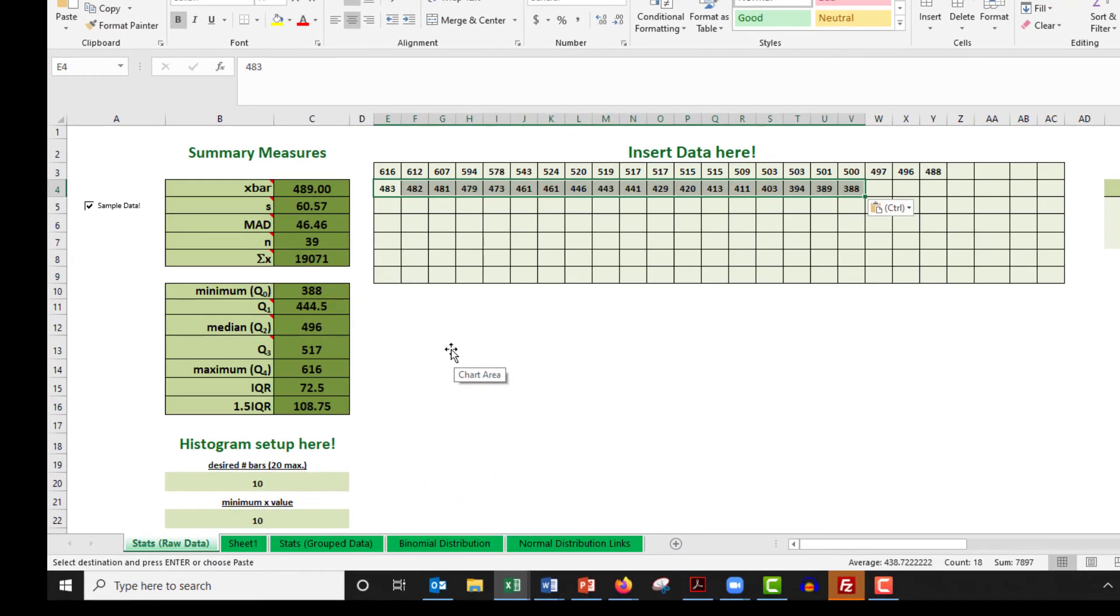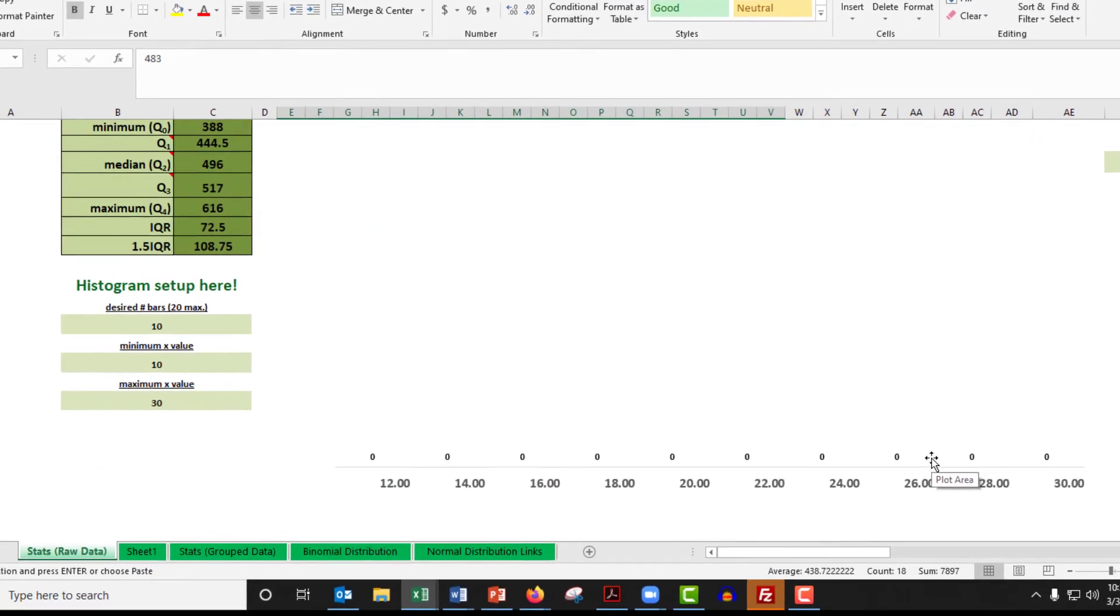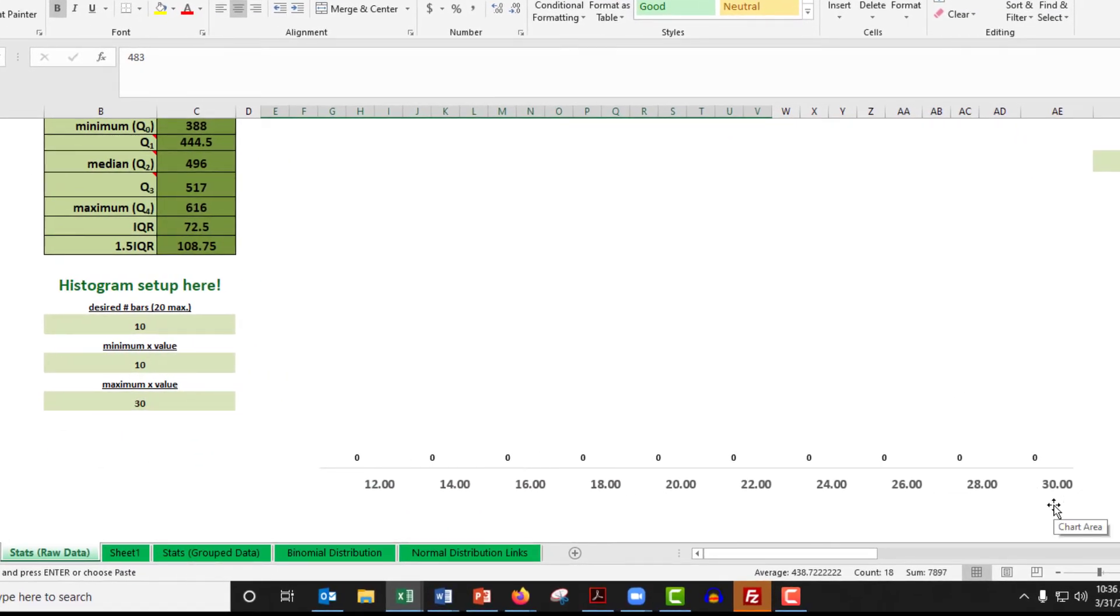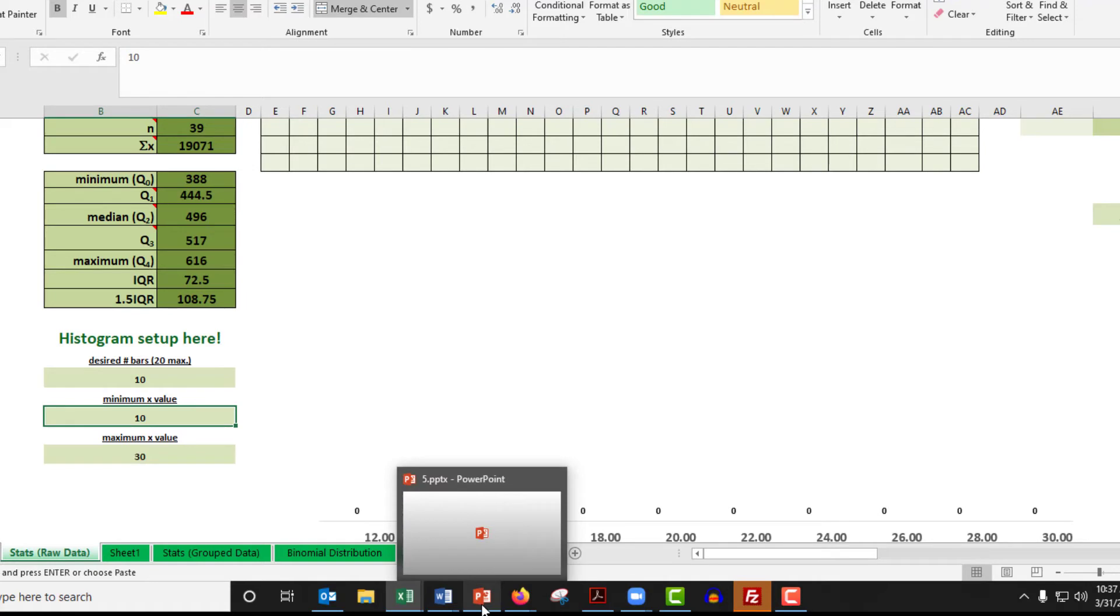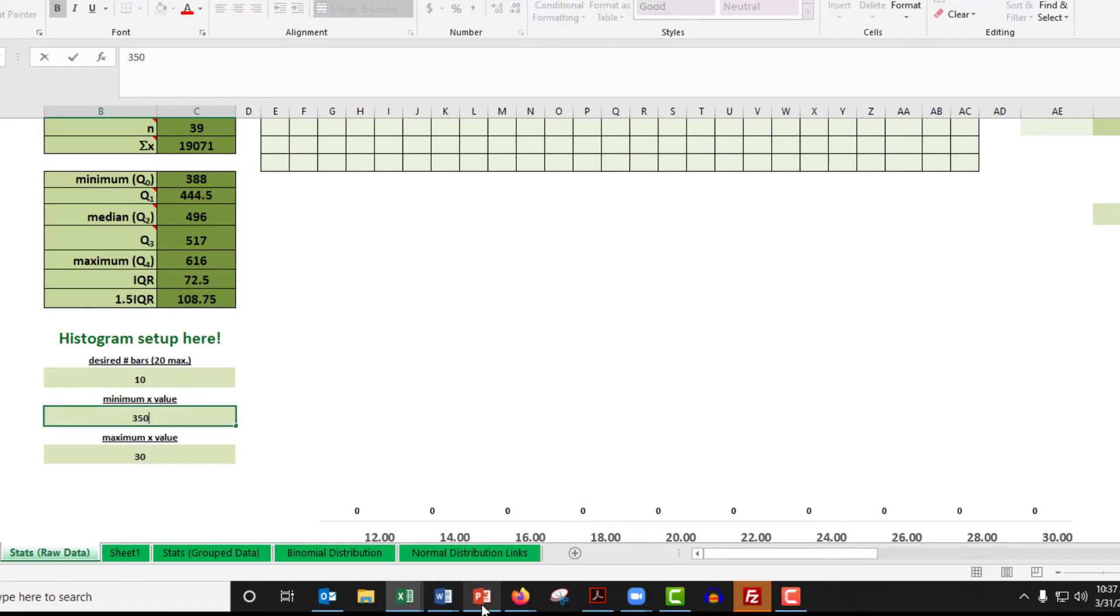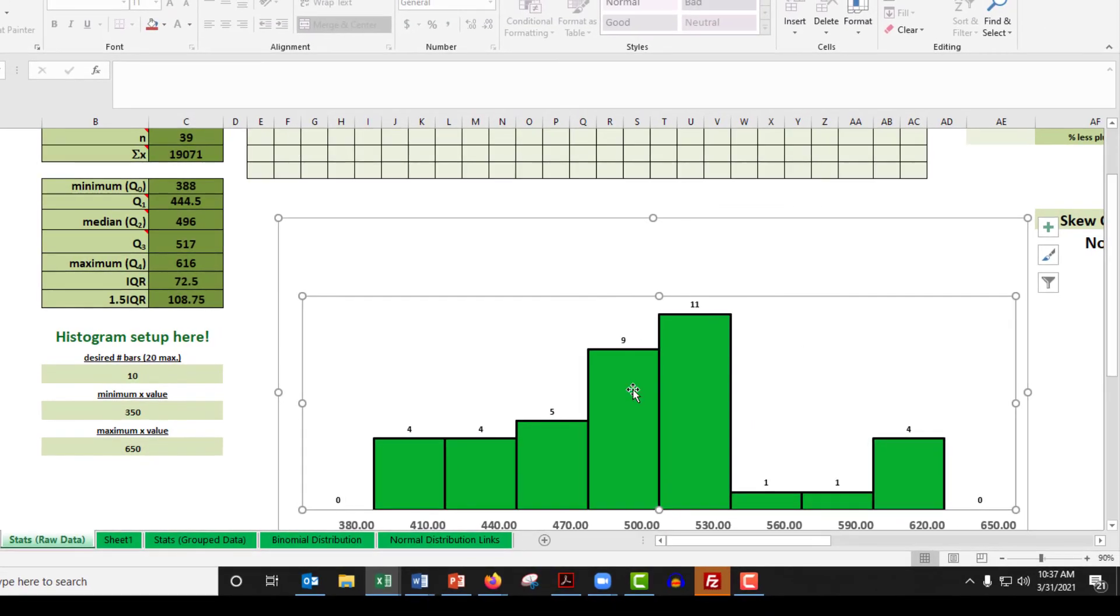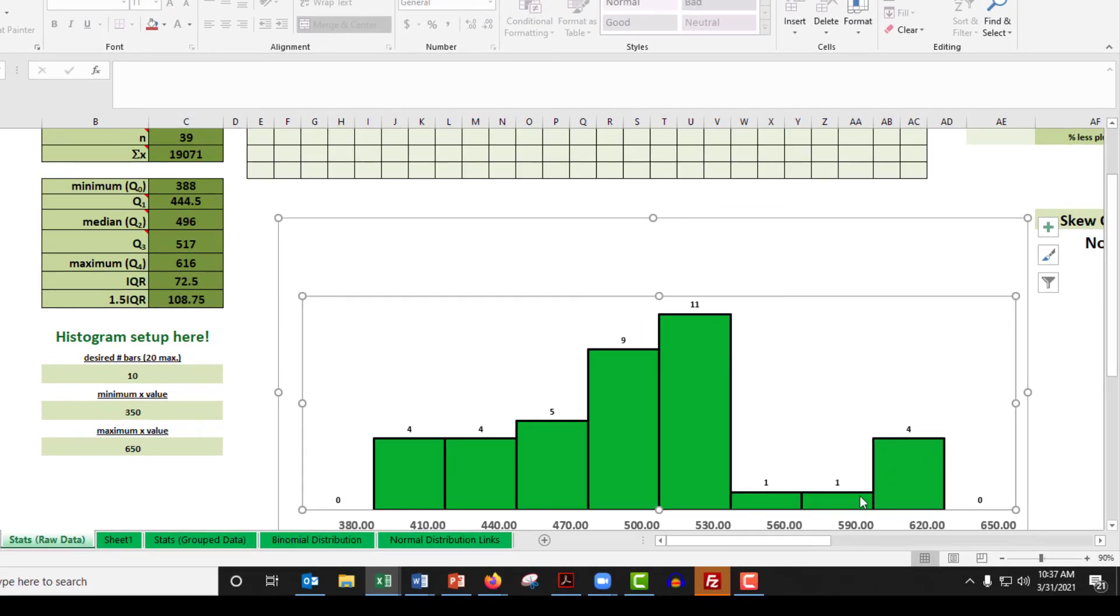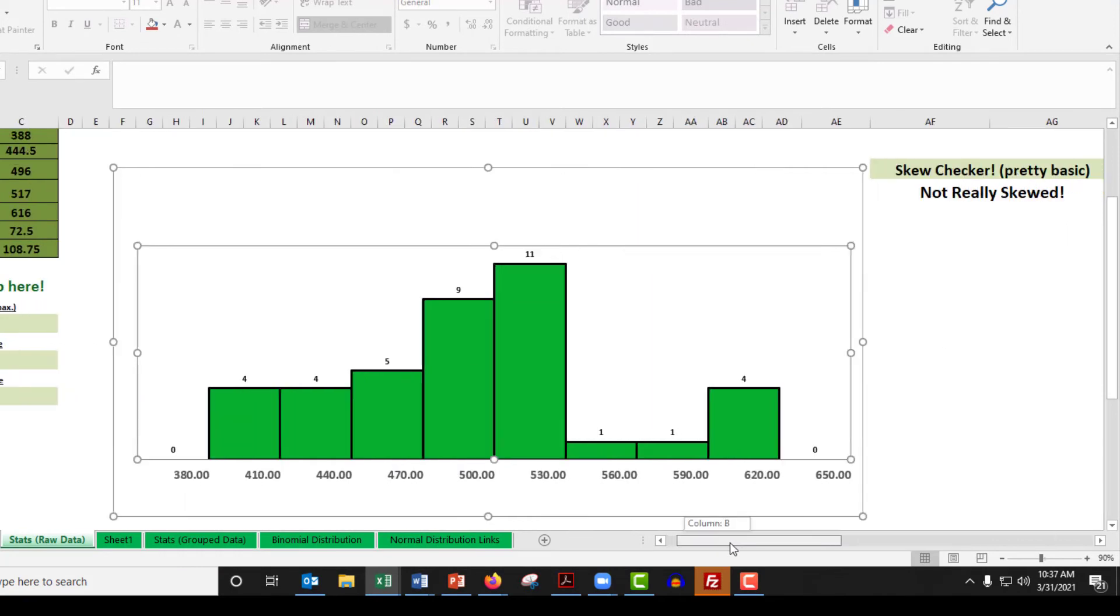All right. Now, let's look at the data. Let's scroll down here to the histogram. Now, clearly, we're looking at the wrong place. 10 bars is fine, but when you've got a minimum value of 388 and a maximum of 616, we'd better change the cutoff. So, I'm going to change it to 350 and maybe 650, and then break it up by 10 bars. There we go. That looks like a pretty decent histogram.